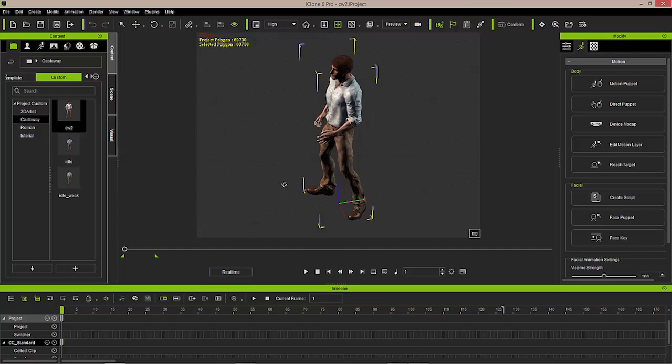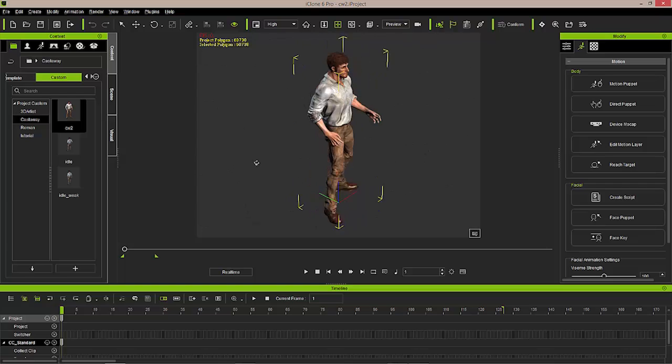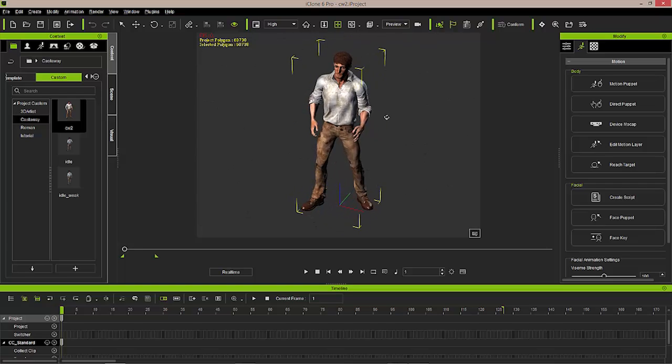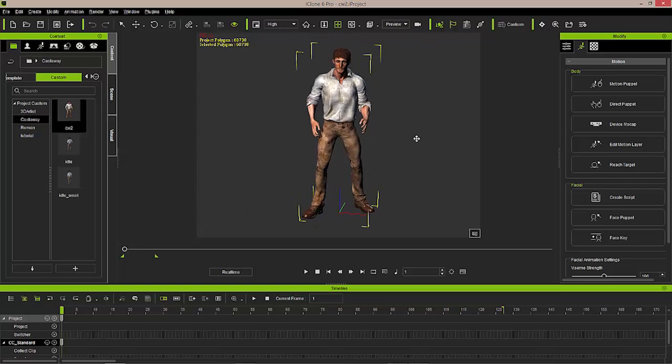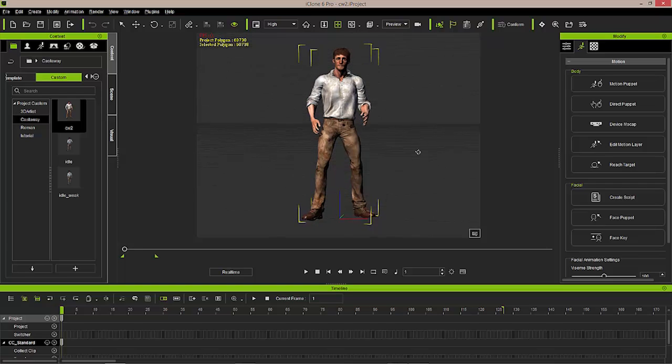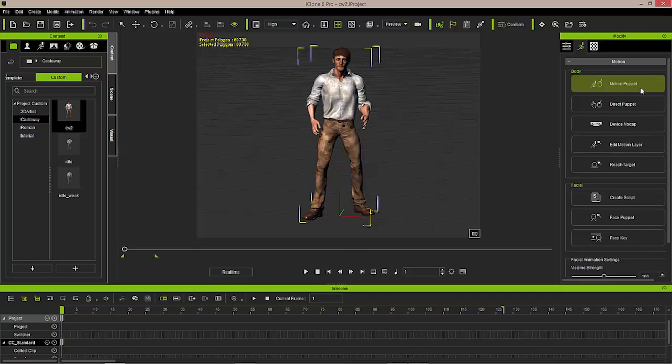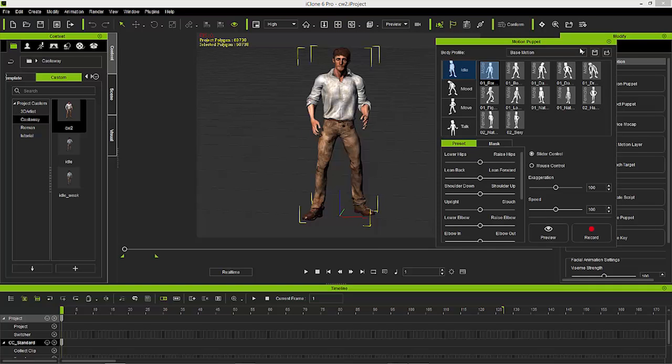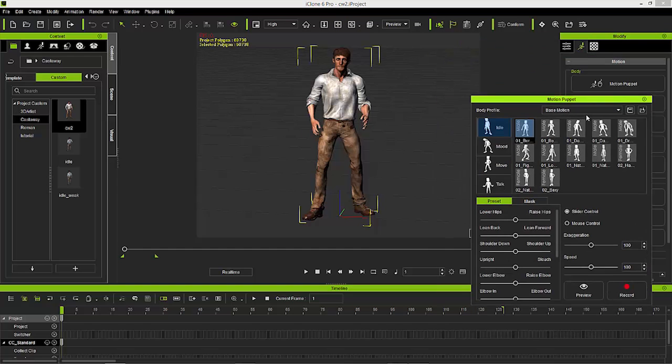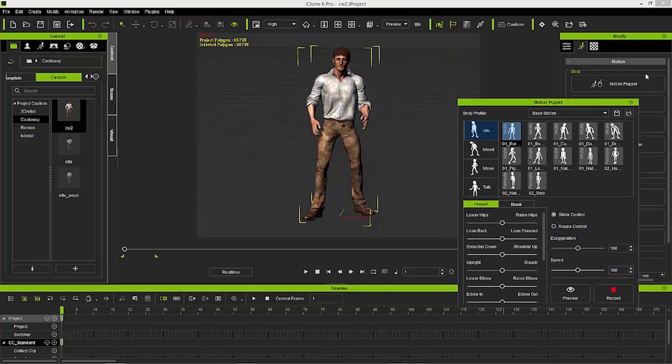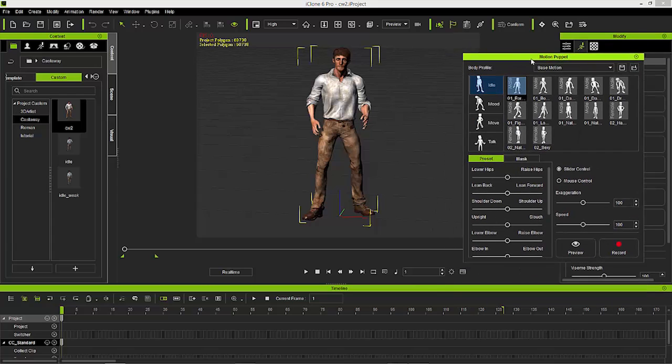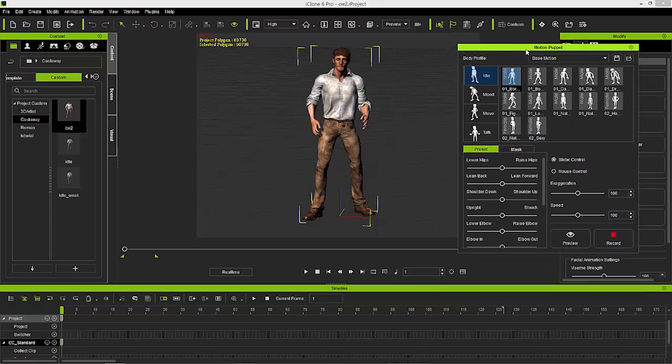There's a few ways that we can do this that really help to fill out the basic needs for a character controller that we would have like in Unity. So we'll first take a look at our Motion Puppet, which you can find here on the right hand side of the Modify menu. This brings up the Motion Puppet panel, and this panel allows you to create the idles, mood,